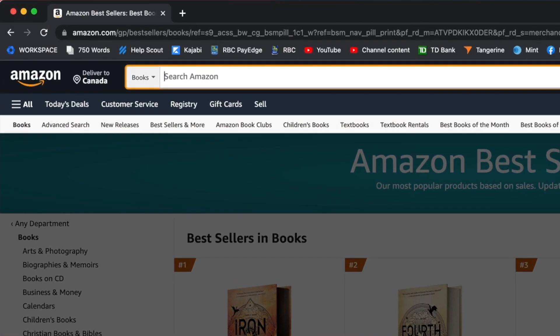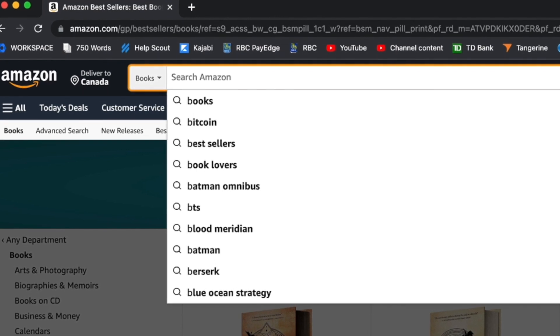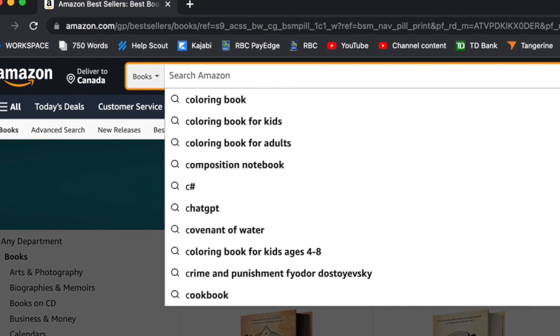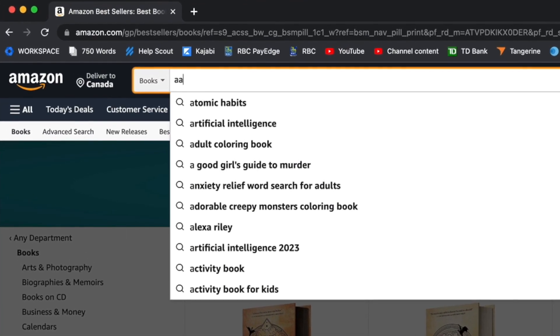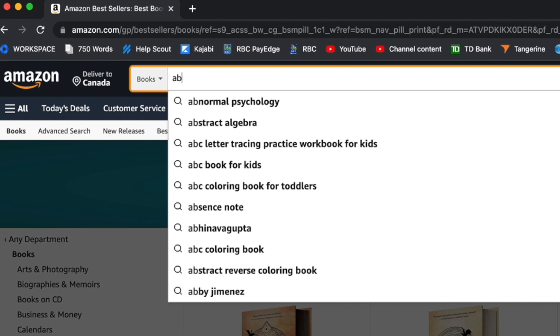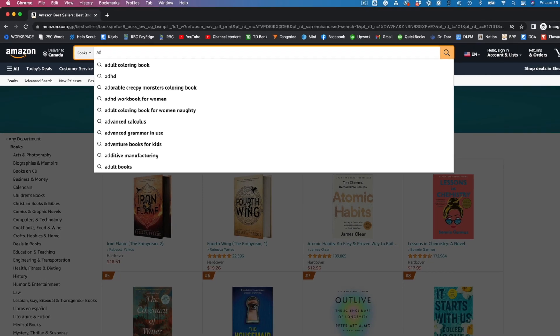Another way to come up with ideas on Amazon is to get back into the search bar and just start typing out letters of the alphabet — type in A, then B, then C — and take note of anything showing up in the dropdown that is some sort of low content book idea. You can go through the entire alphabet this way, and once you've gone through it once, you can go right back to A and type in two letters like AA, AB, AC, going as deep as you'd like.